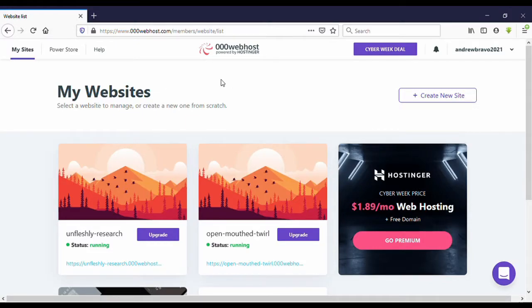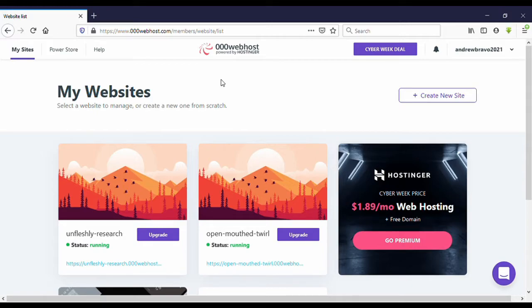Hello guys, welcome to my YouTube channel. Today I'm going to show you how to delete a website from 000webhost. First, let's go to the video. Here now I'm on my 000webhost.com dashboard.